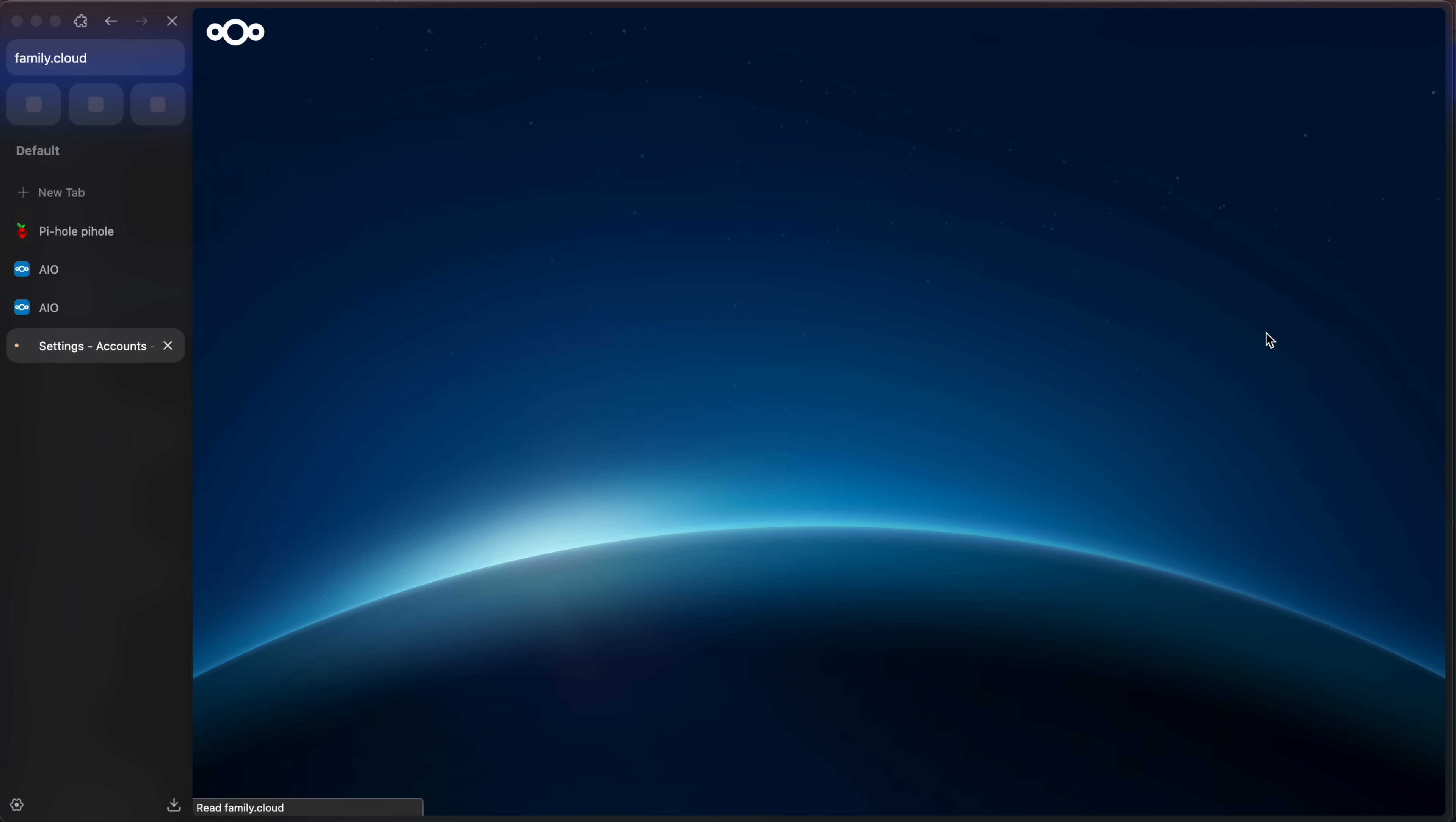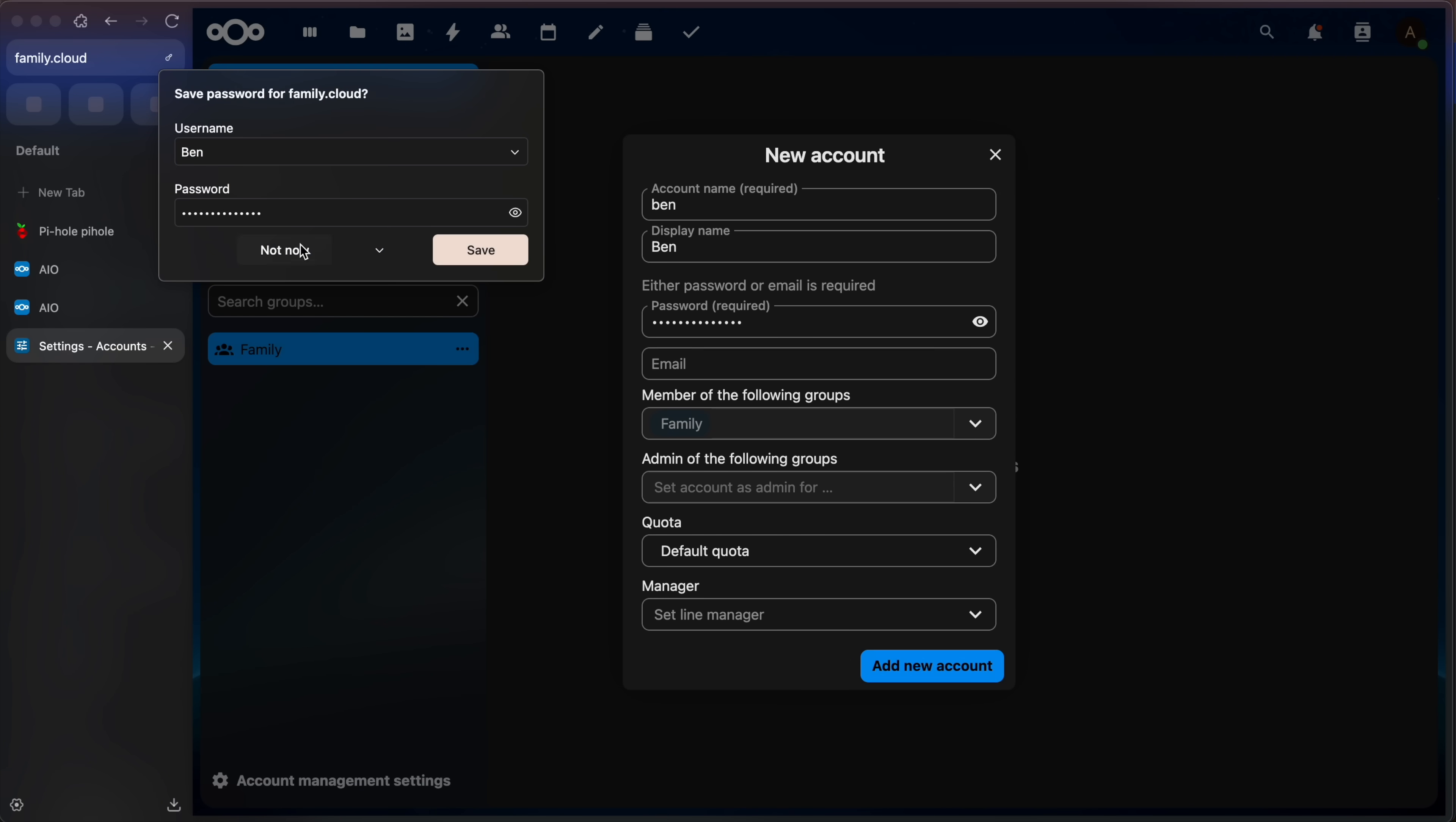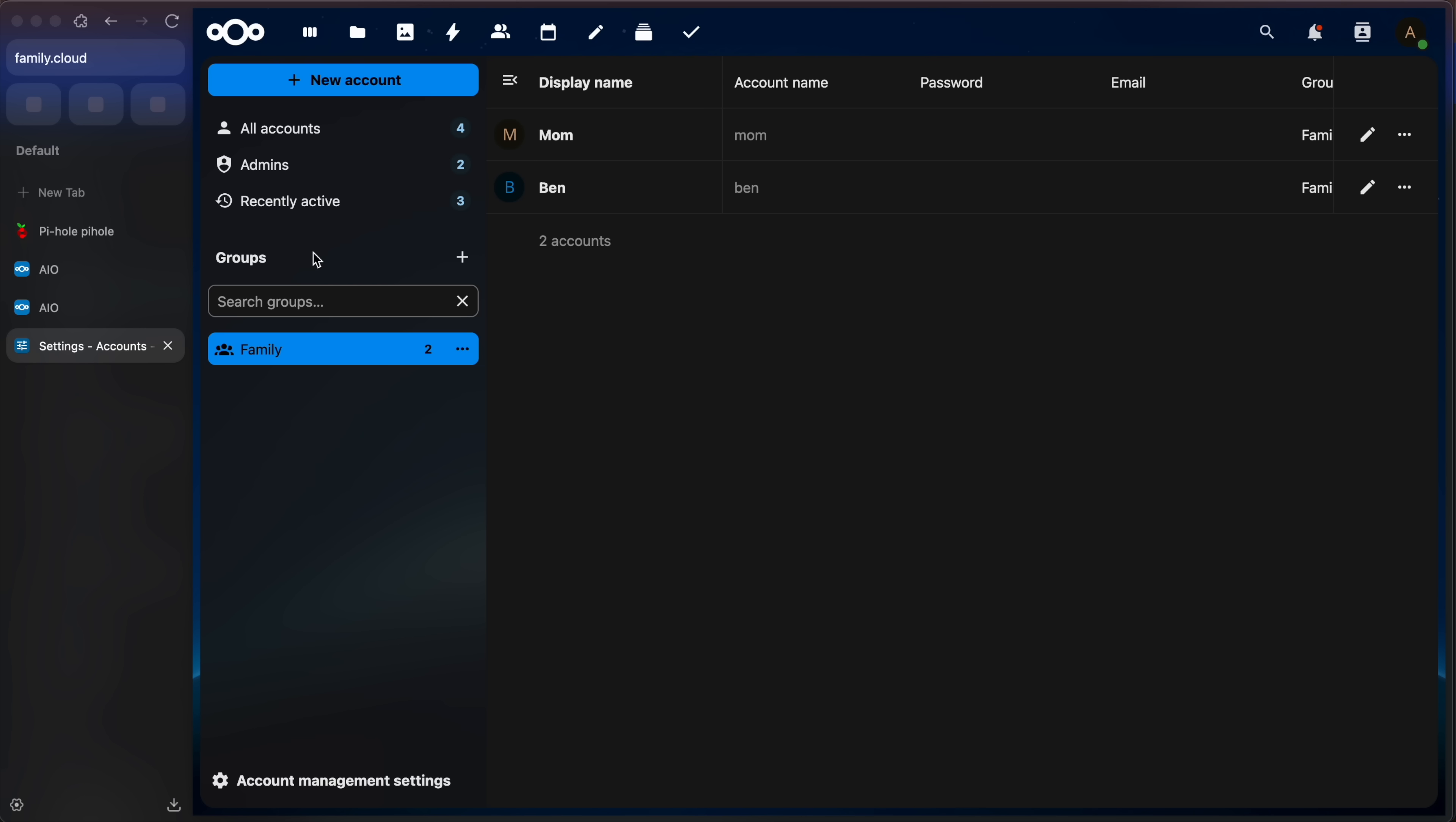Next, I'll go back to accounts and add a new group. And I'll call this group family. And then we can add a member of the family. Like I can add my son, Ben, give him a password. And he's a member of the following group family. And I can go and do this for all members of my family that want to access this private cloud. And then maybe another for mom. Give her a password, member of family, and add new account. And we just continue like this.